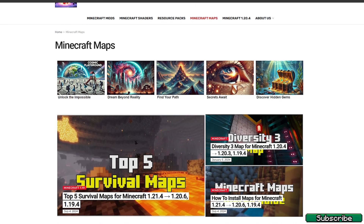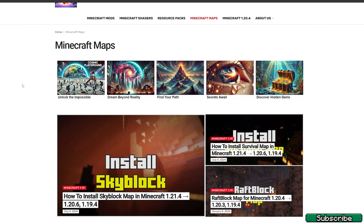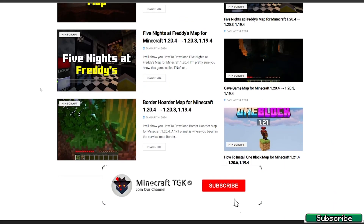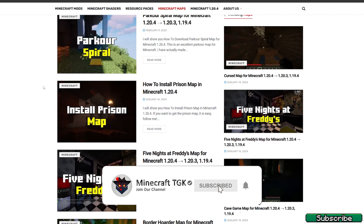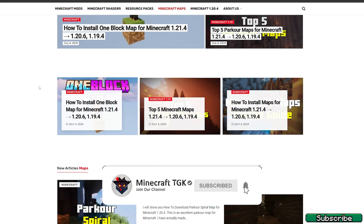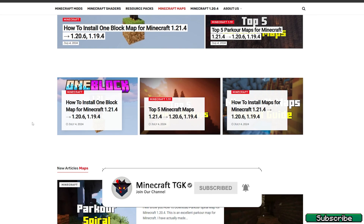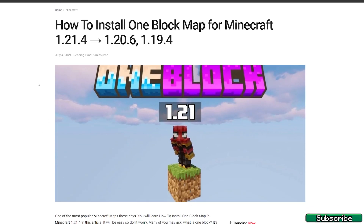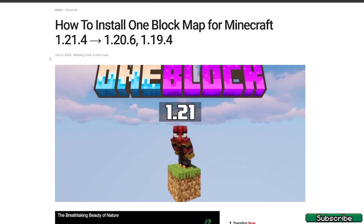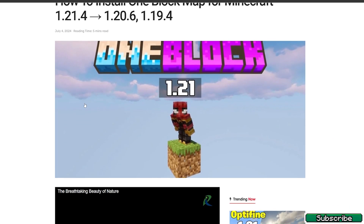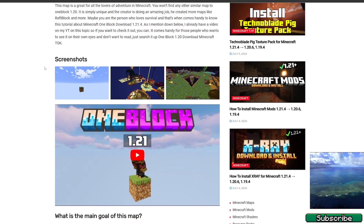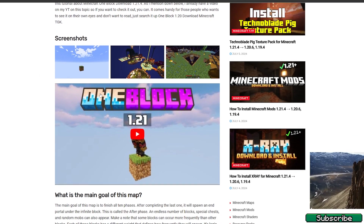There are so many different Minecraft maps that you can choose from. For this video, let me choose the One Block Map — click on that. This is the article for the One Block Map, and once you're in here you can read the article and check out the screenshots.